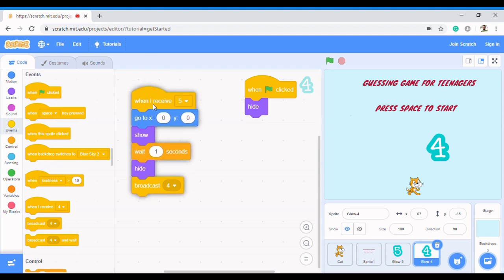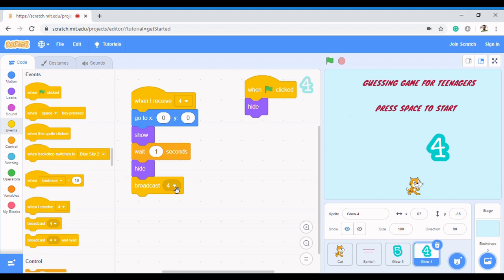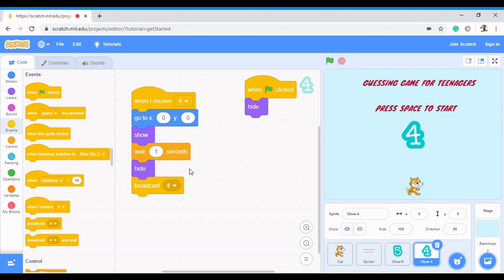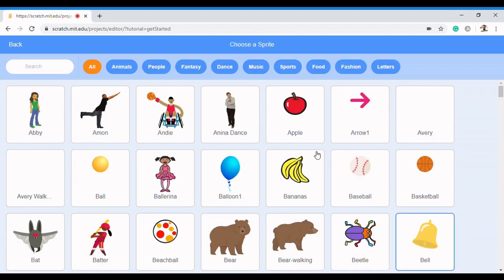We want the same thing to happen for four, but now it's going to be 'when I receive four'. Then four must broadcast something new. Let's see what happens if we don't — you see it keeps blinking because four was receiving and re-broadcasting itself. So this time we'll broadcast 'three' and press OK.